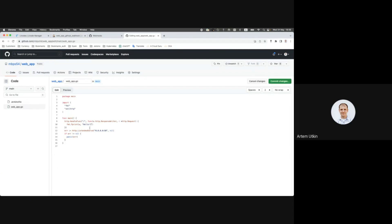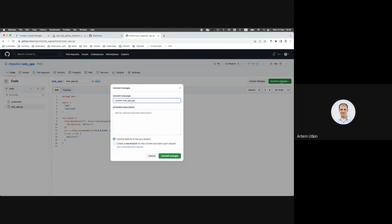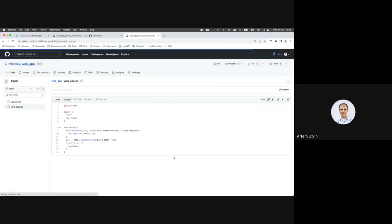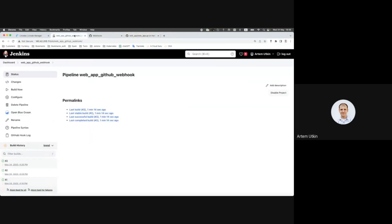Let me add the exclamation mark, commit change, and then here we can see that the pipeline is already running.